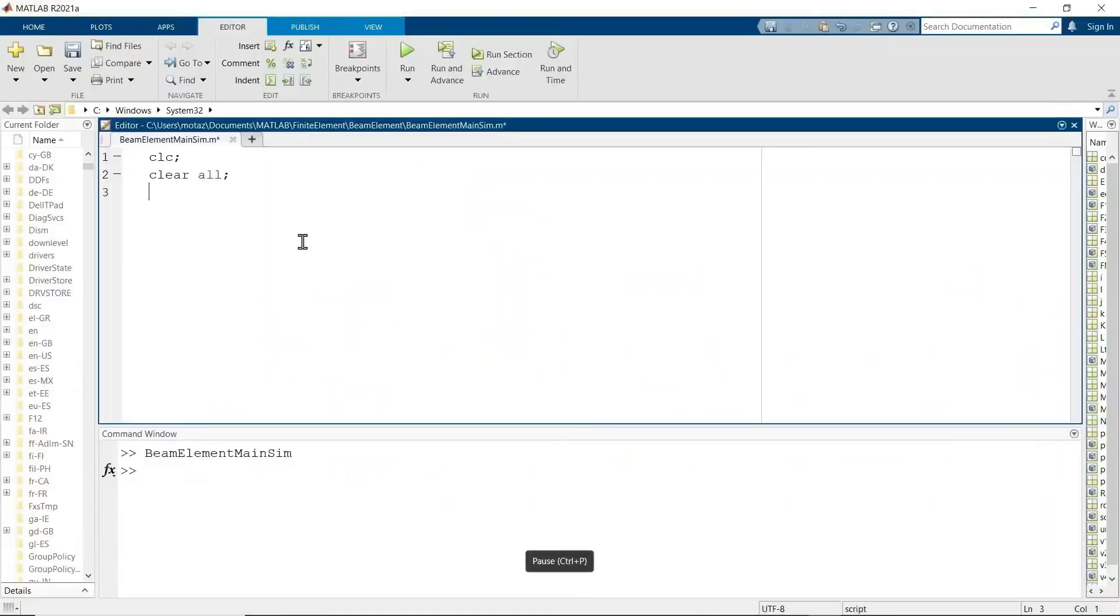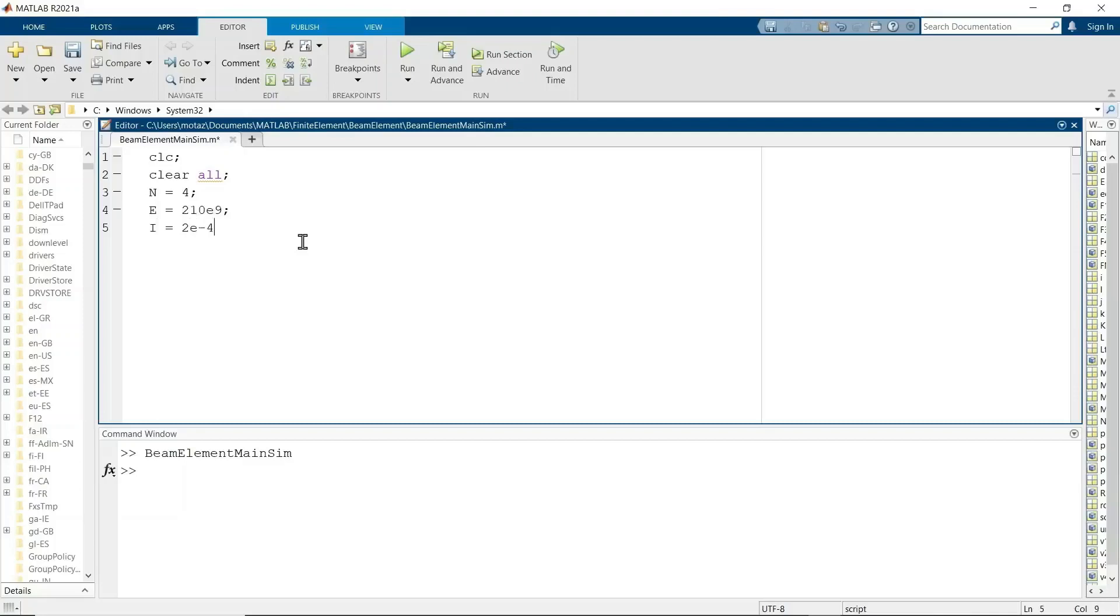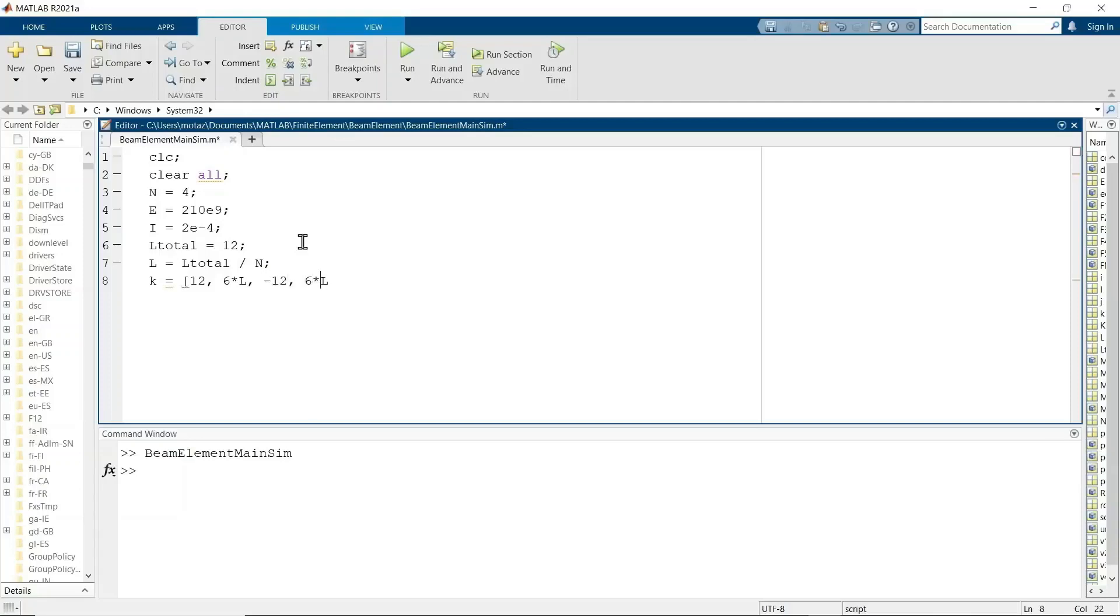Okay, now here for the MATLAB part. We start as usual by clearing the screen, clearing all variables, defining the number of elements as 4. E is Young's modulus of elasticity, 210 gigapascals. I is the section modulus which is given as 2 times 10 to the negative 4 meters. All of the units are in meters and so our answers will come out in meters. Total length is 12 meters and the length L of each element is the total length divided by the number of elements which is 4.